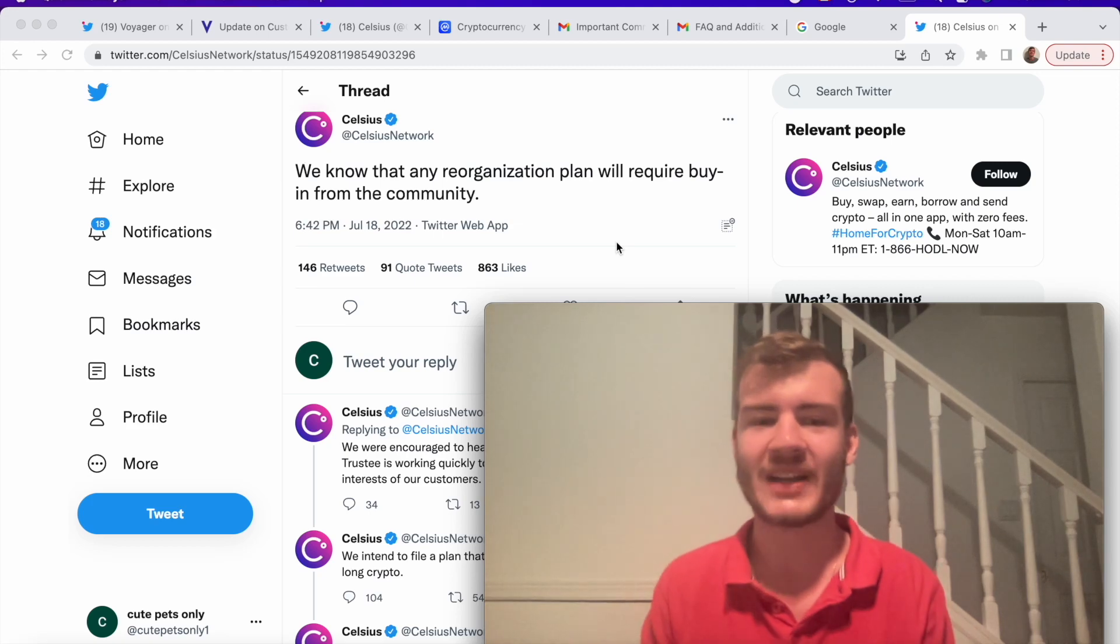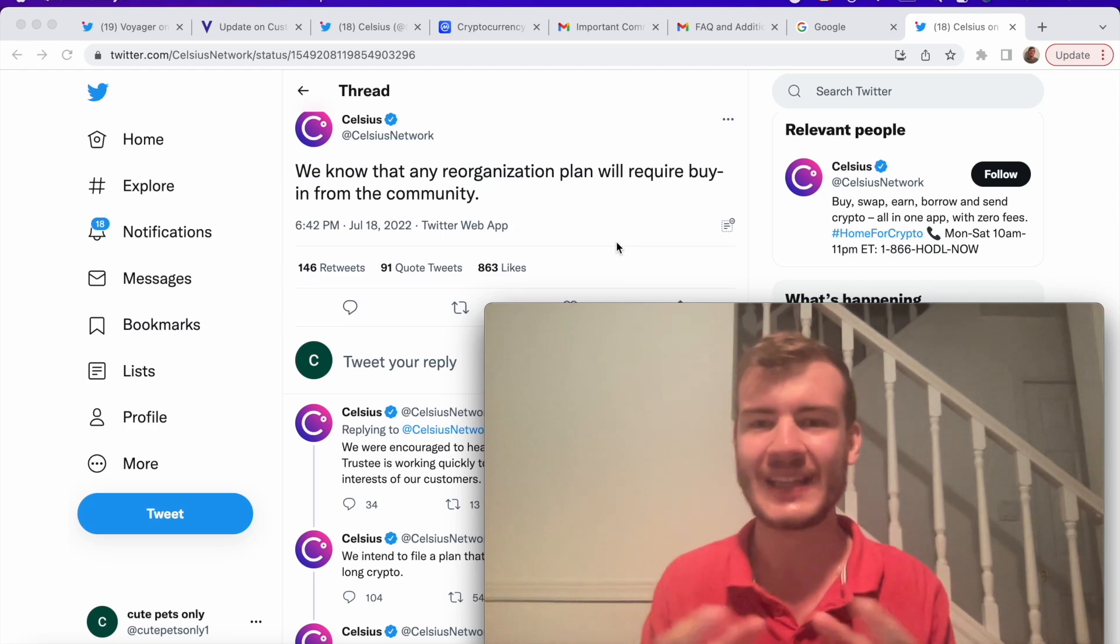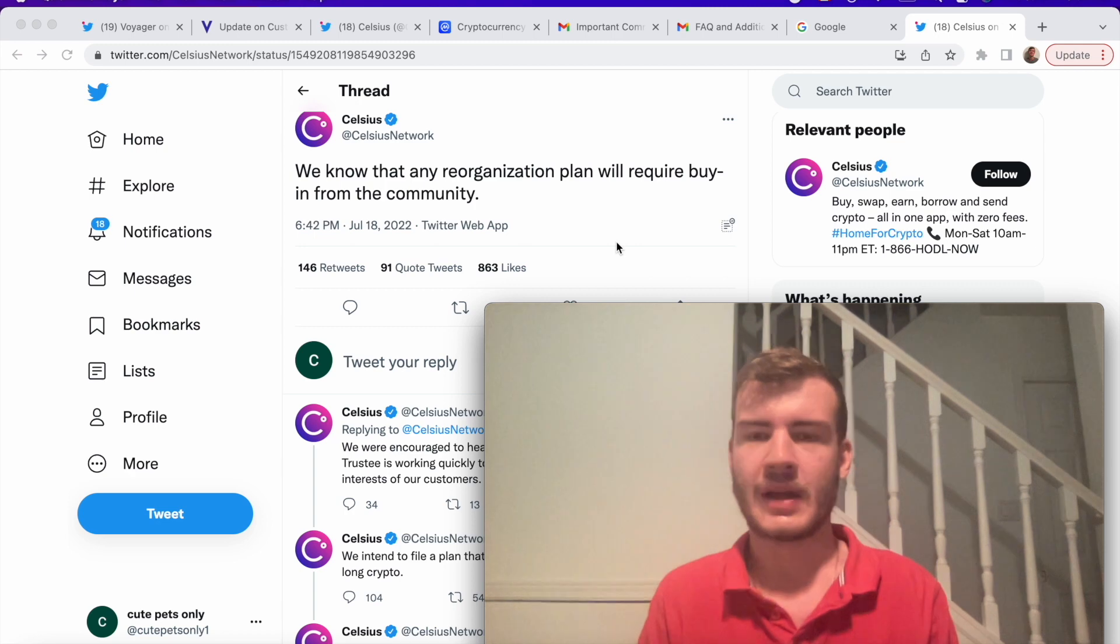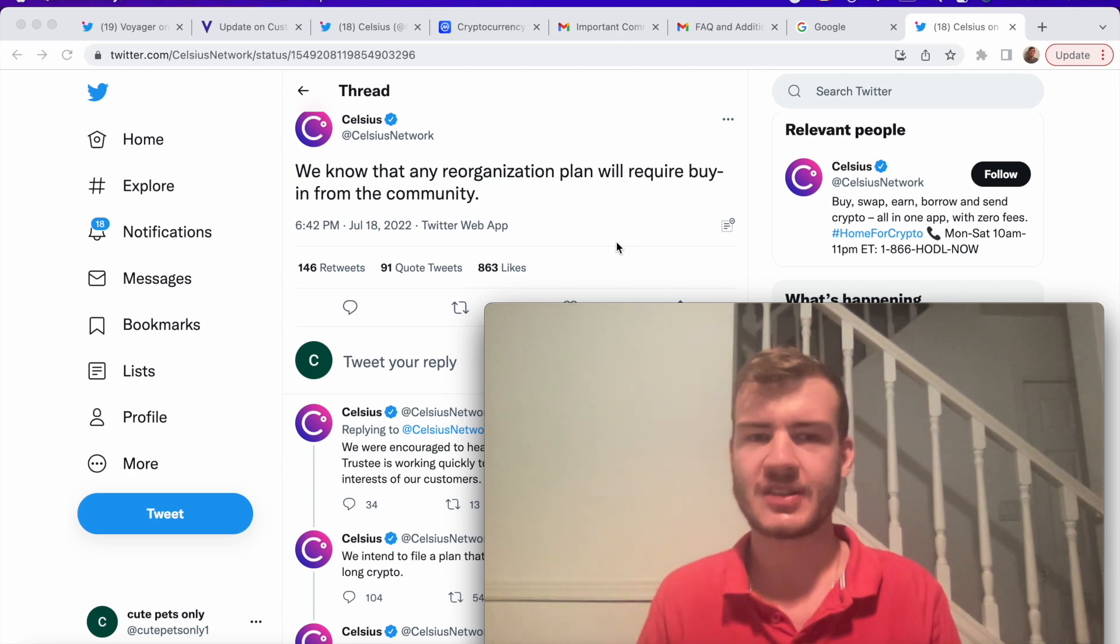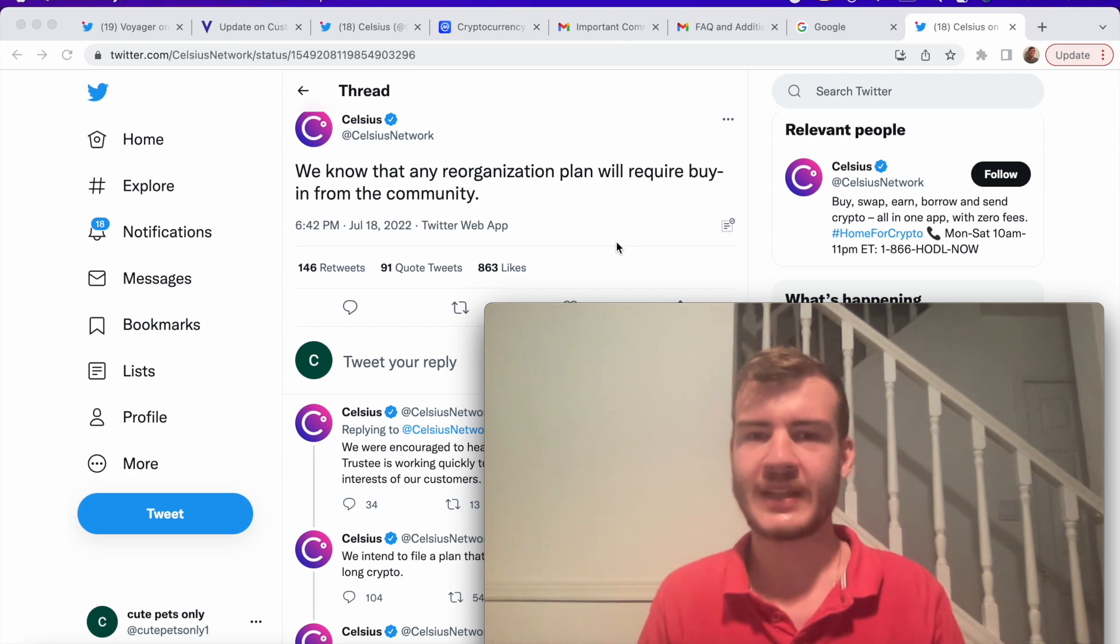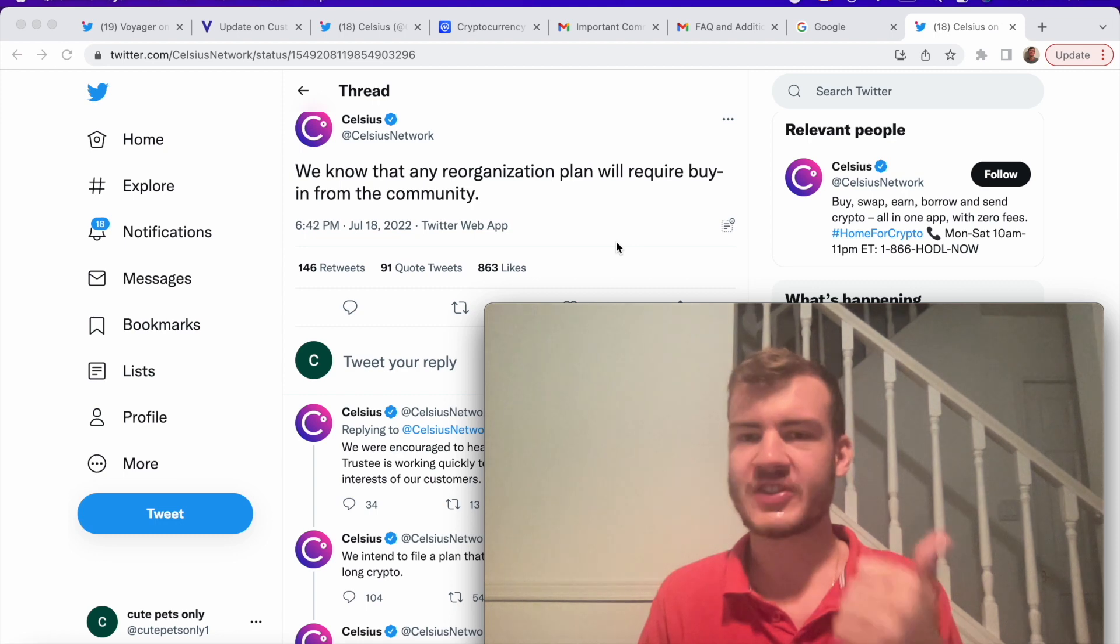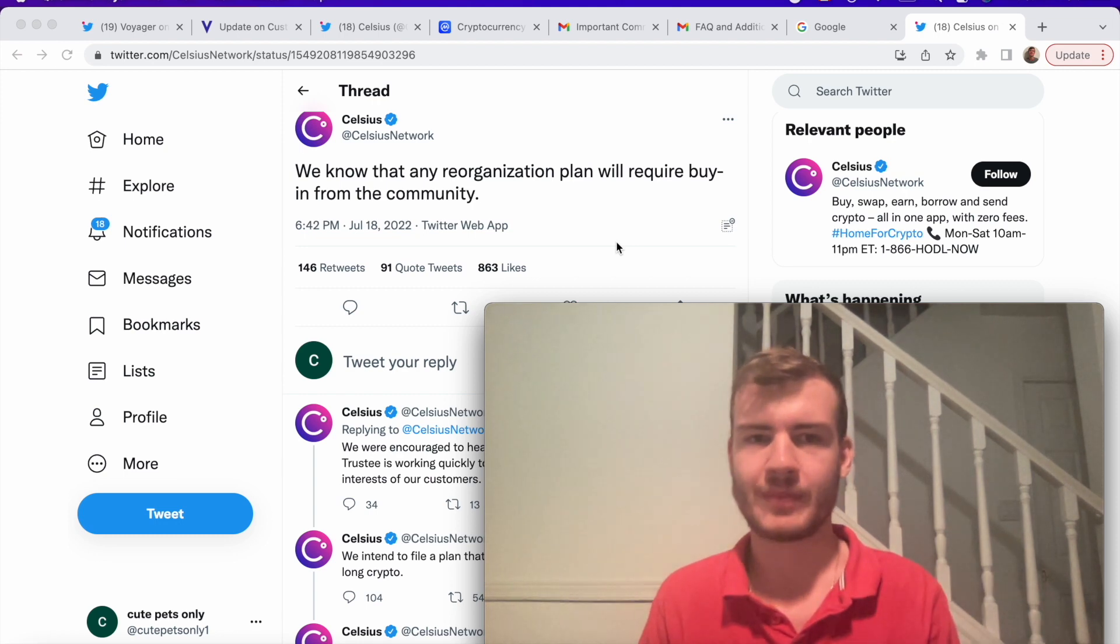Hello guys, welcome back to Christian Finance for your daily financial content. Today we actually have updates for the two biggest crypto lending platforms in both Celsius and Voyager.